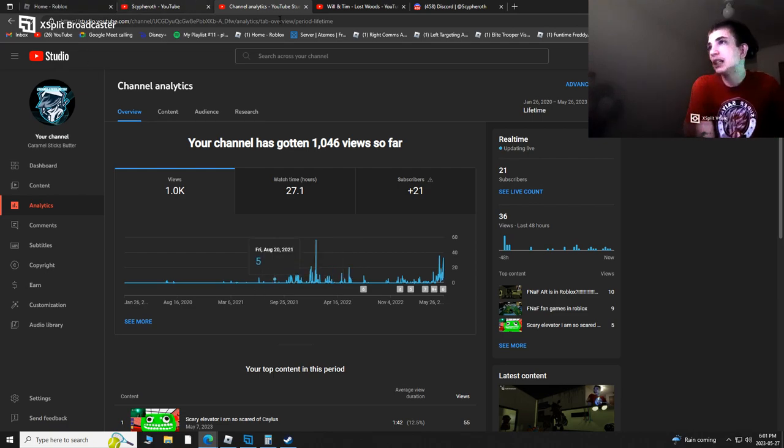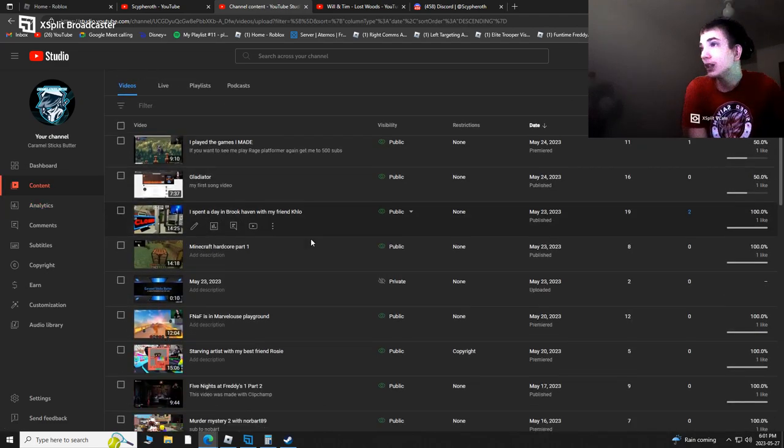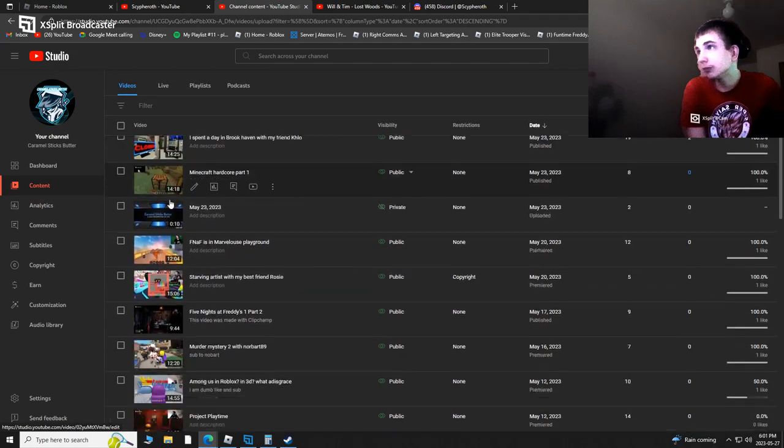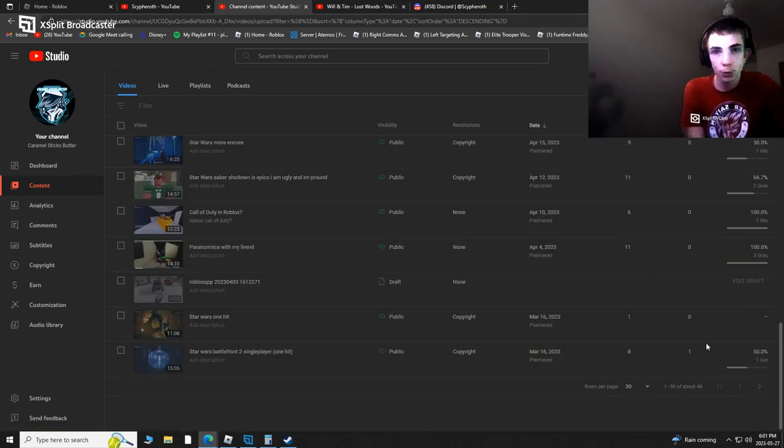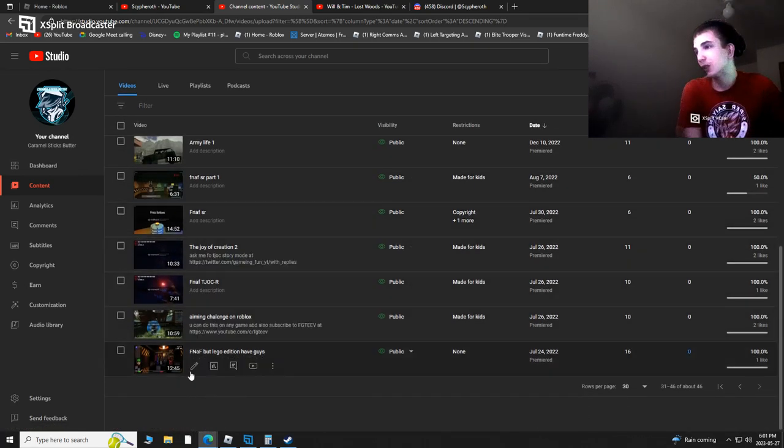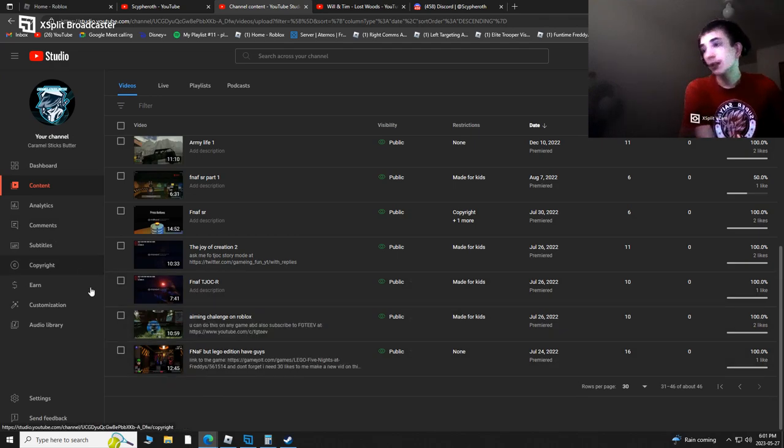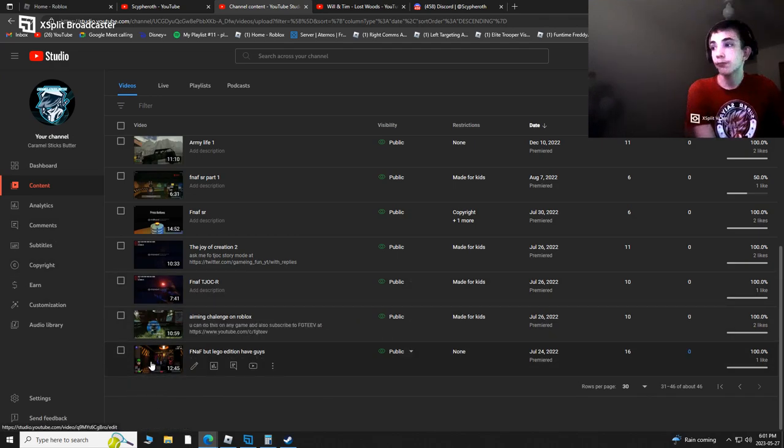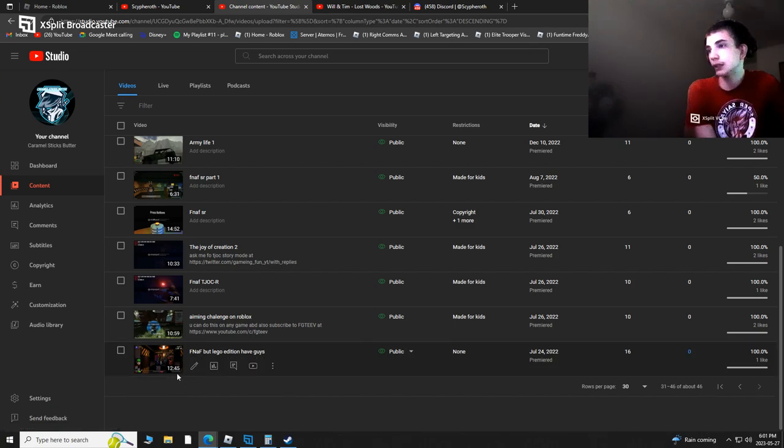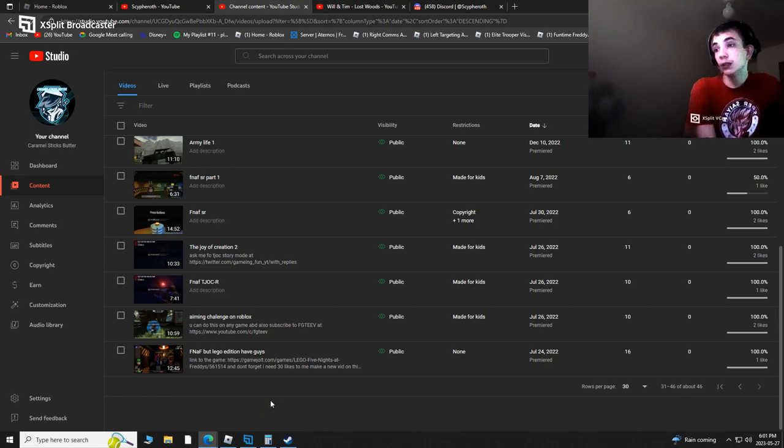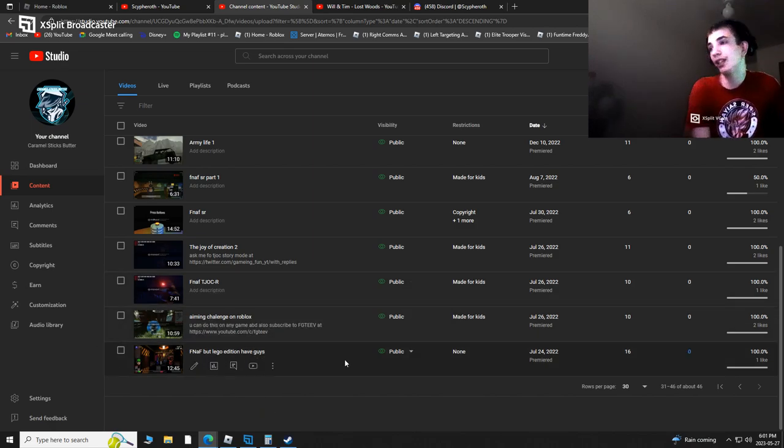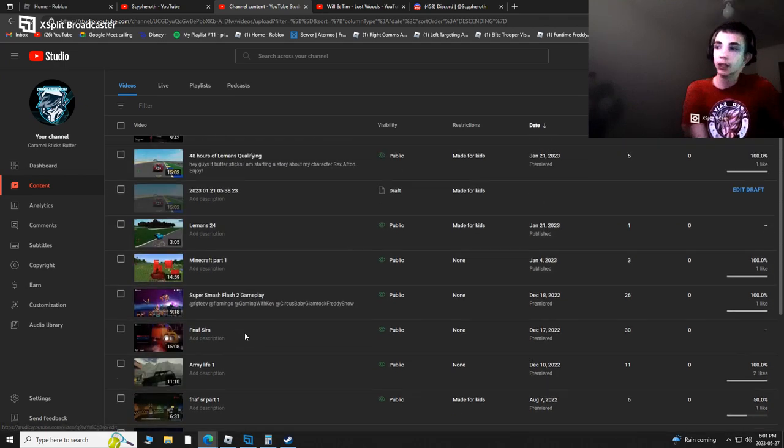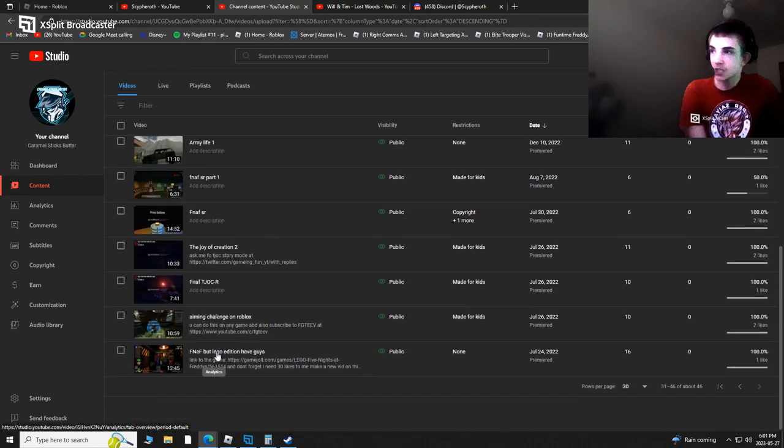My oldest video was my first video of FNAF of LEGO. Believe me or not, there was actually a video before this. I deleted all the videos and then I stopped for like a whole year and started making videos again.